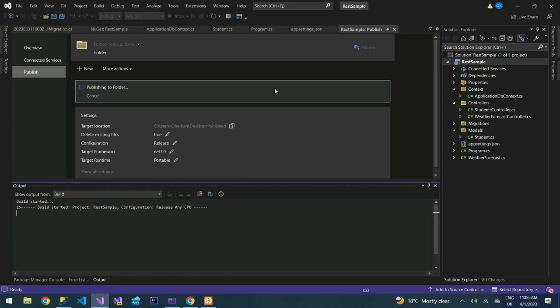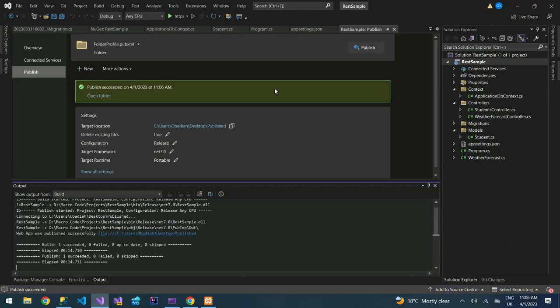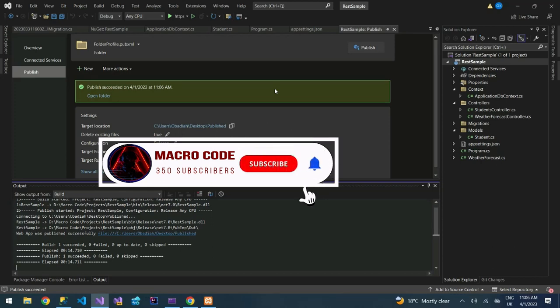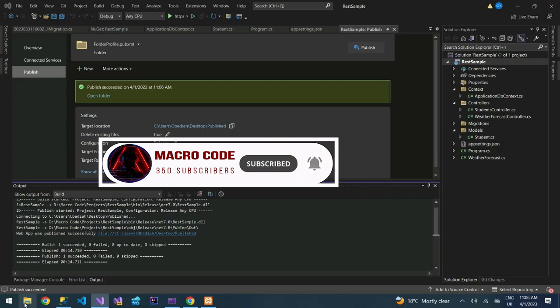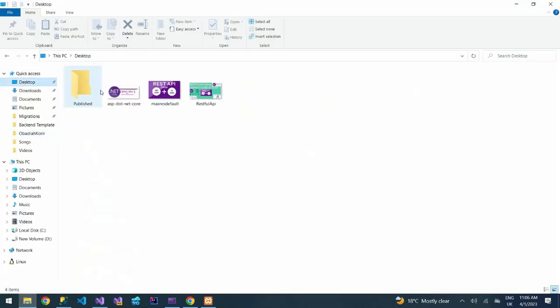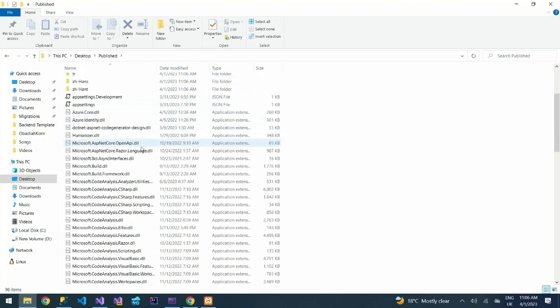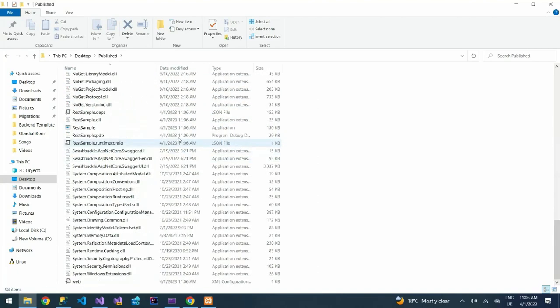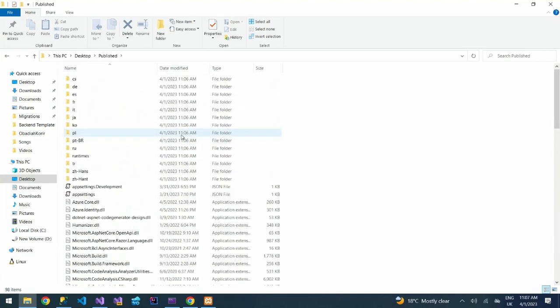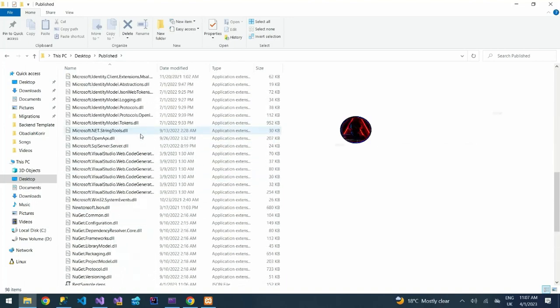So it's publishing. We are deploying this to our IIS. Let's open our desktop. You can see on our folder we have the files already published. You can see we have these already published.